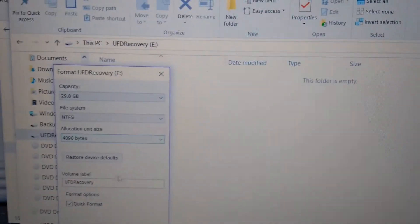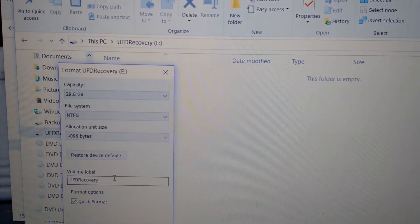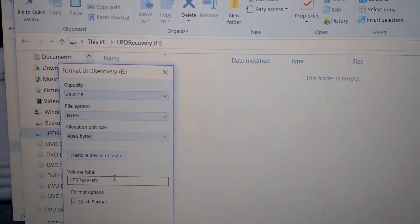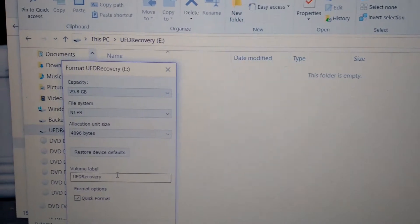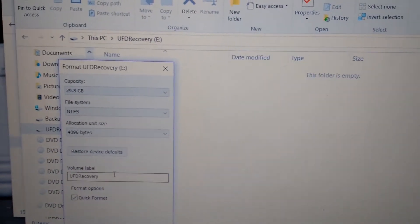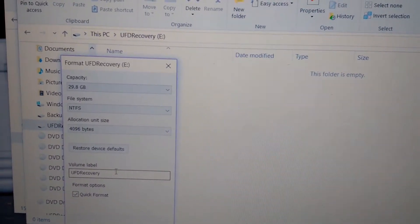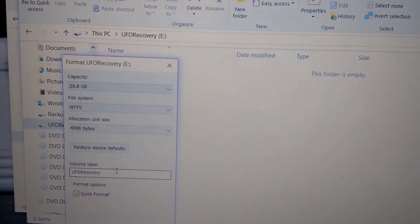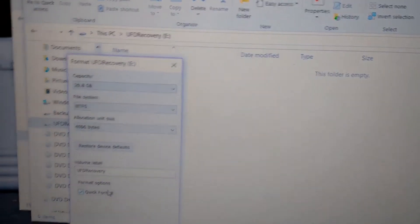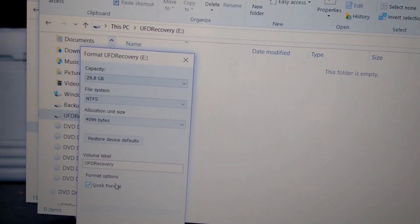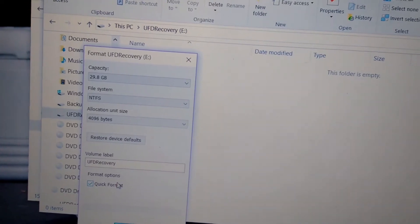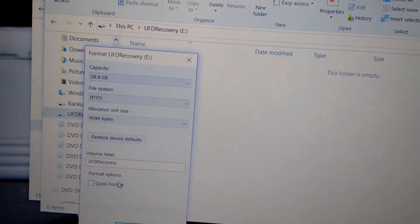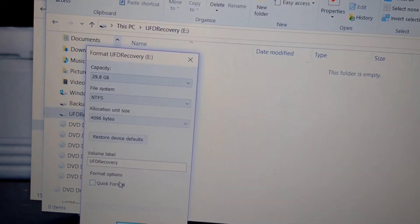You select NTFS. Then this you leave it as it is. Then in the label I prefer to type UFD Recovery. You could type whatever you want but I prefer to type UFD Recovery. Then this is very important guys: quick format, you should disable it. You don't want to do quick format on the pendrive just to avoid any errors. So you untick quick format then you click on start.